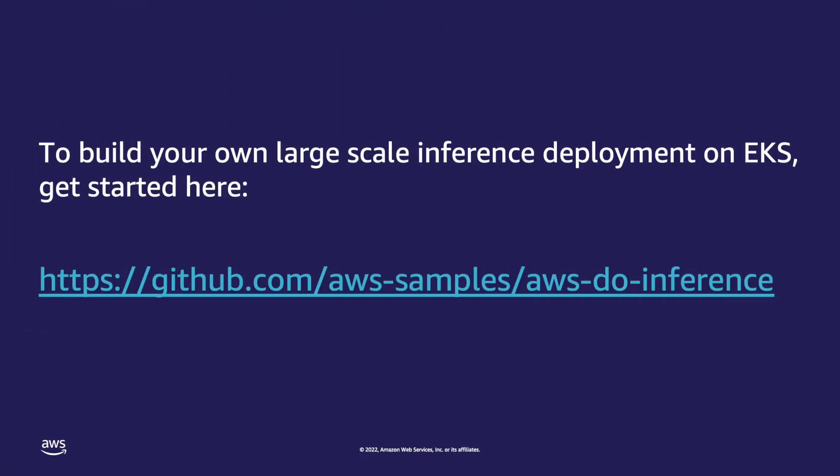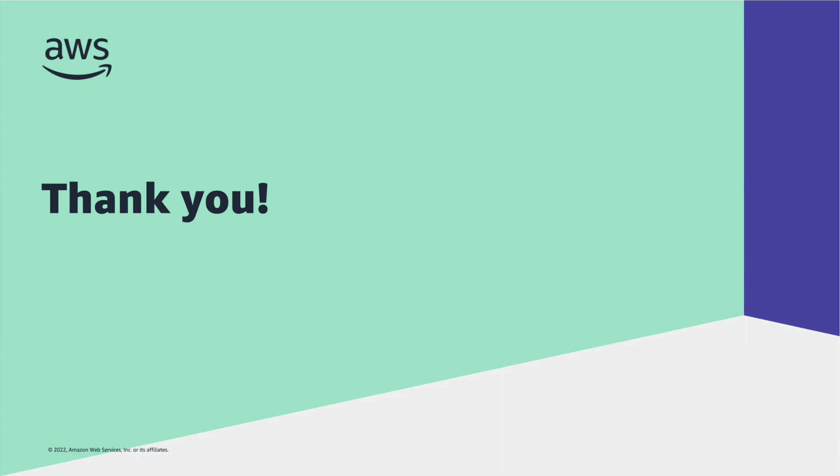All of the source code and documentation is available in the AWS DoInference repository on GitHub AWS samples. Thank you for watching.